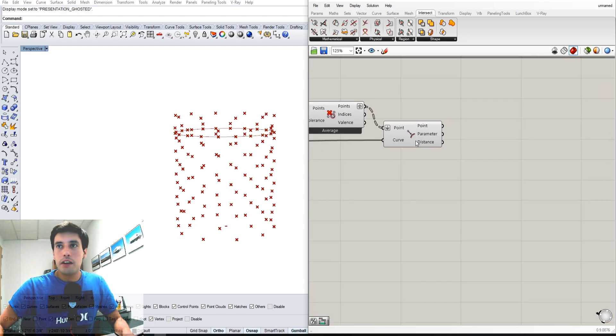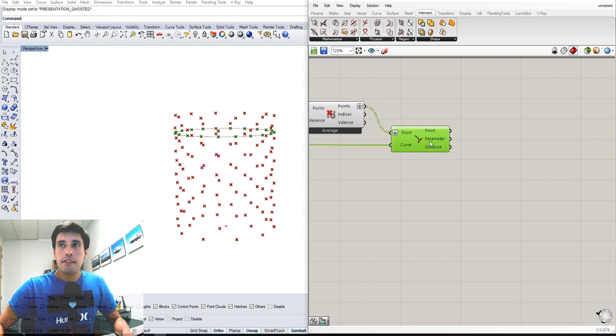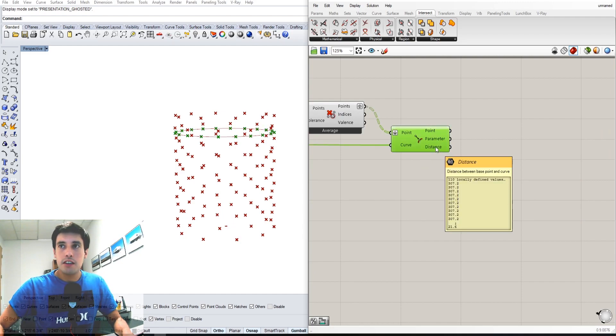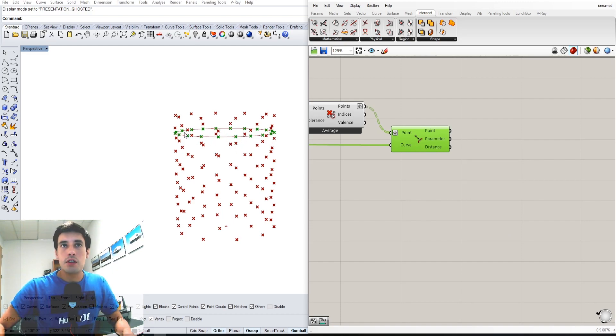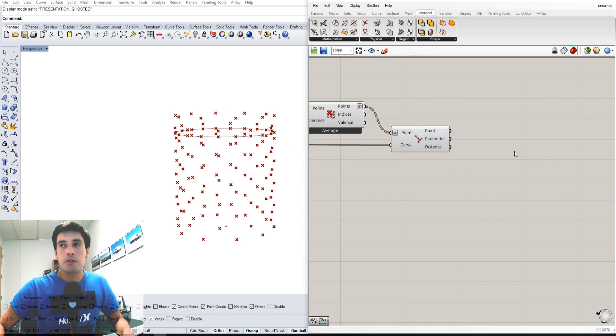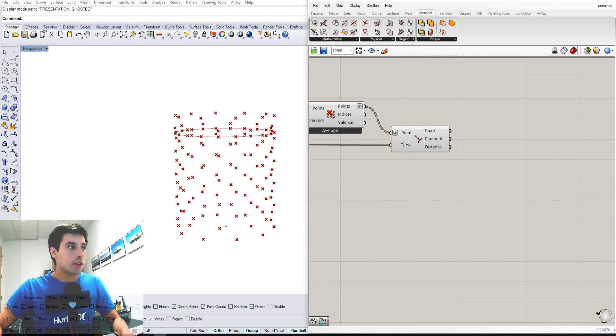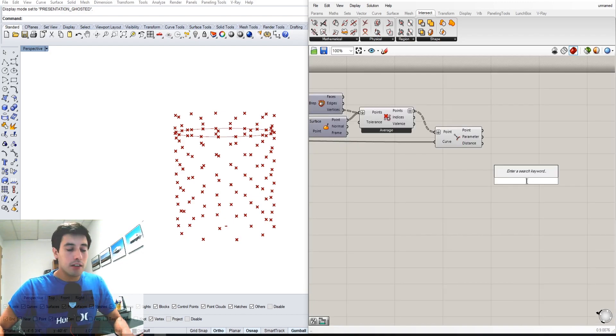That way we have this distance here, which is a list of distances that show how close this curve is to those points right there. That's what's going to allow us to create the point attractor, or the curve attractor.